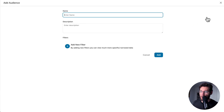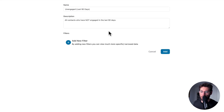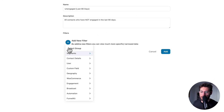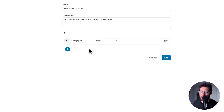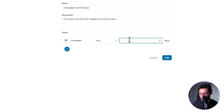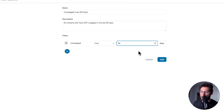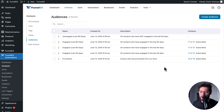Finally, we'll create our unengaged audience for the last 90 days. Under Engagement, select Unengaged, and here you can only select 'from,' so we'll set 90 days and click Add. Our engagement-based audiences are now complete.